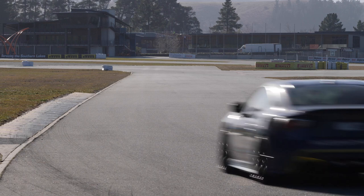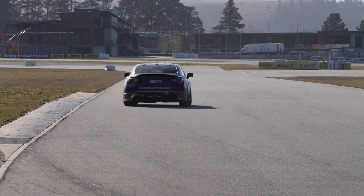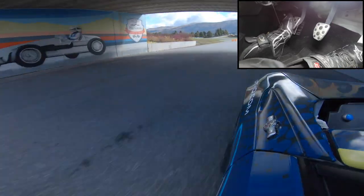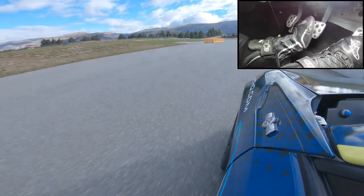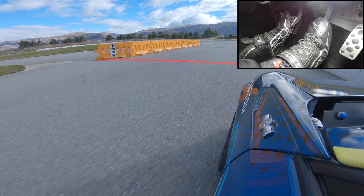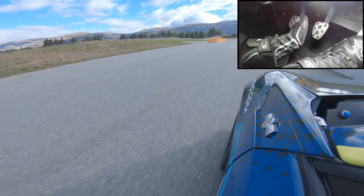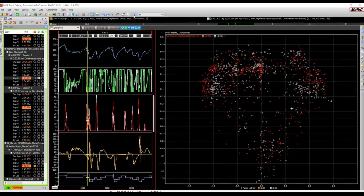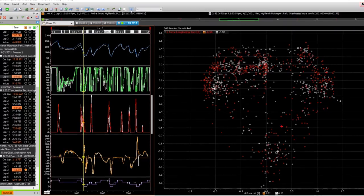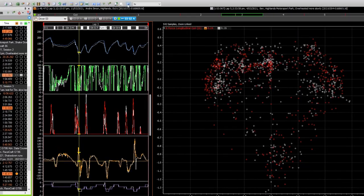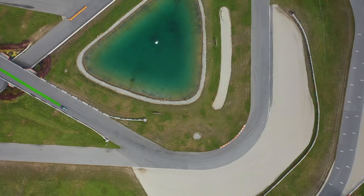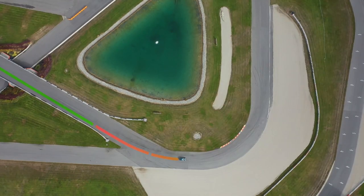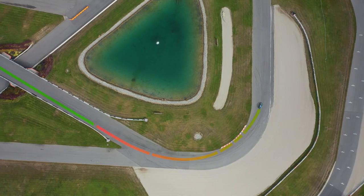Through this course, you'll learn how to get the absolute most from your vehicle at every moment on track. You'll be able to perfect your braking technique, learn how to trail brake and to take advantage of weight transfer to optimise traction and handling balance.